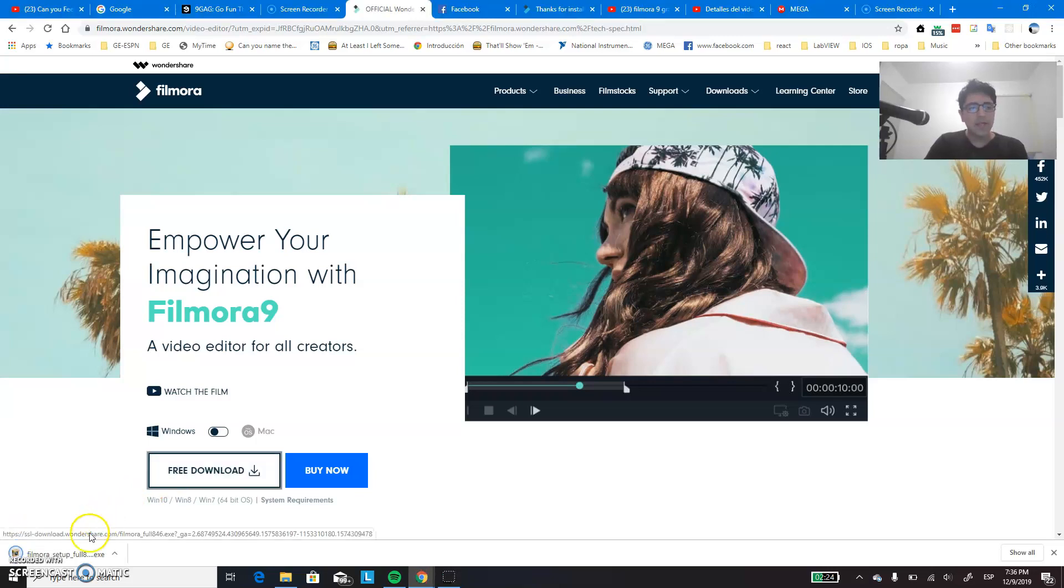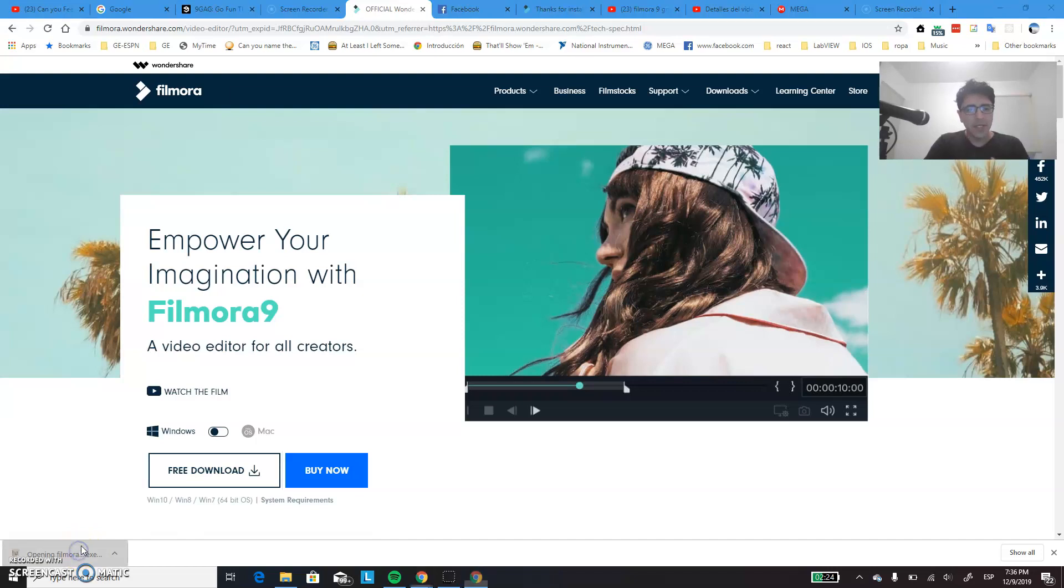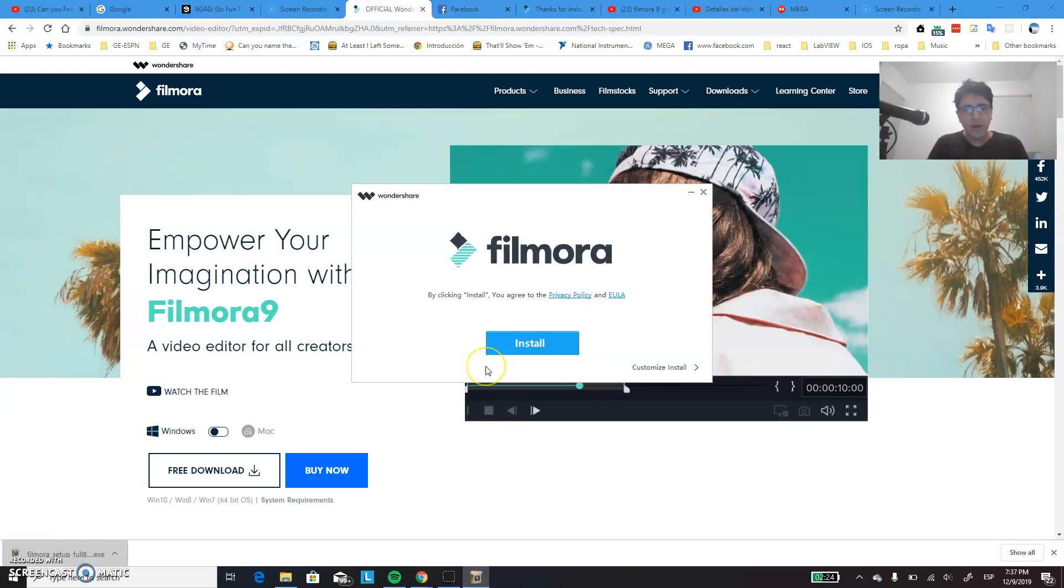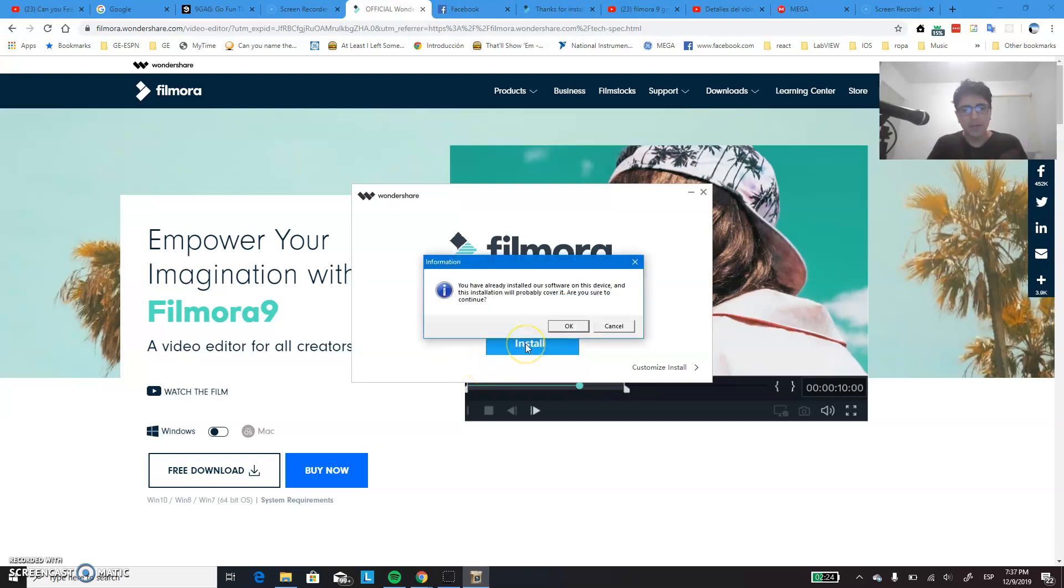So it's important here that the process that we are starting, it is the installation of the free version of Filmora. As you know, Filmora has a free version, so you just have to install it as it is. You don't have to do anything at this moment.